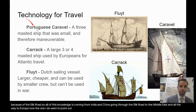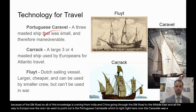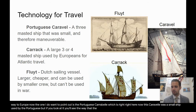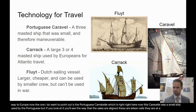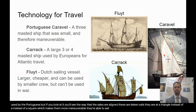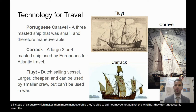The one I want to point out is the Portuguese Caravel, which was a small ship used by the Portuguese. If you look at it, you'll see the way that the sails are aligned — these are lateen sails. They're triangular instead of square, which makes them more maneuverable. They're able to sail even when the wind isn't directly behind them.